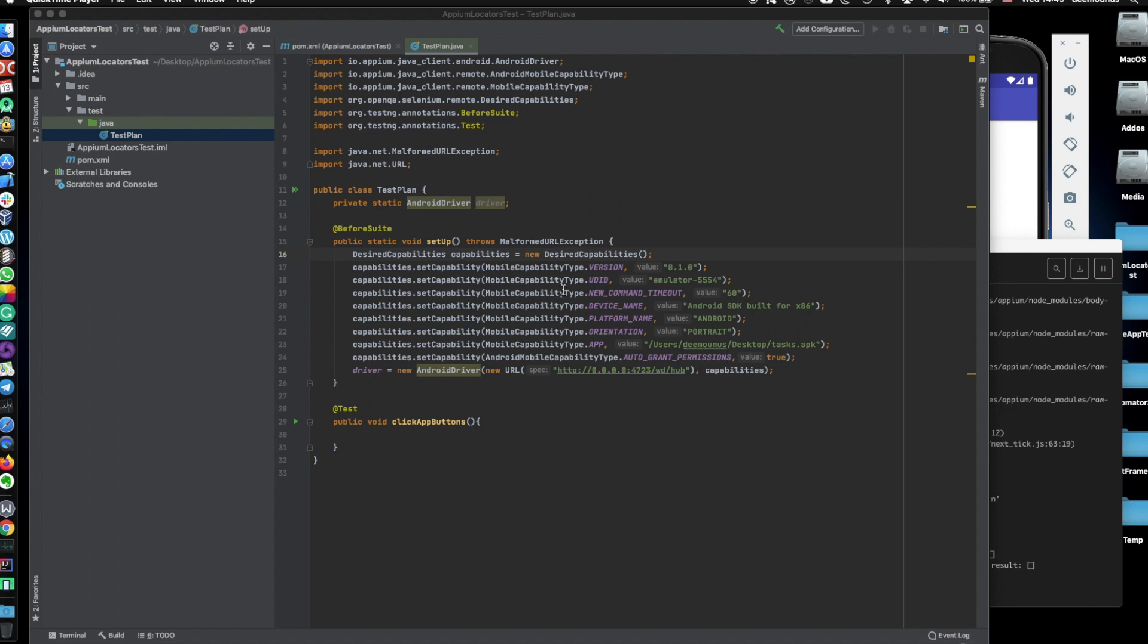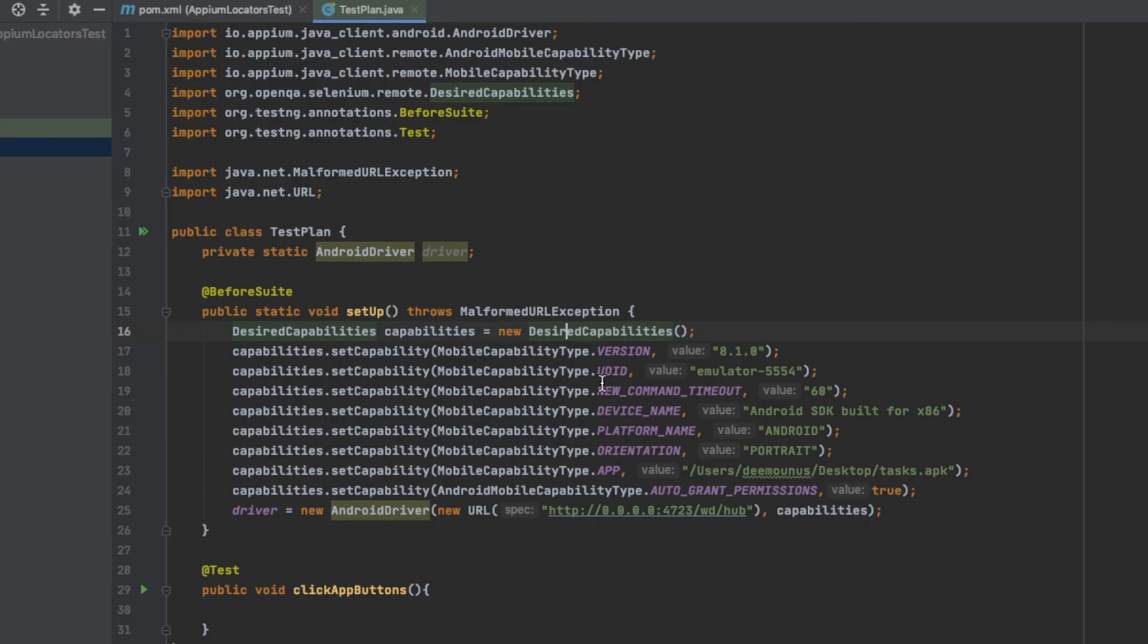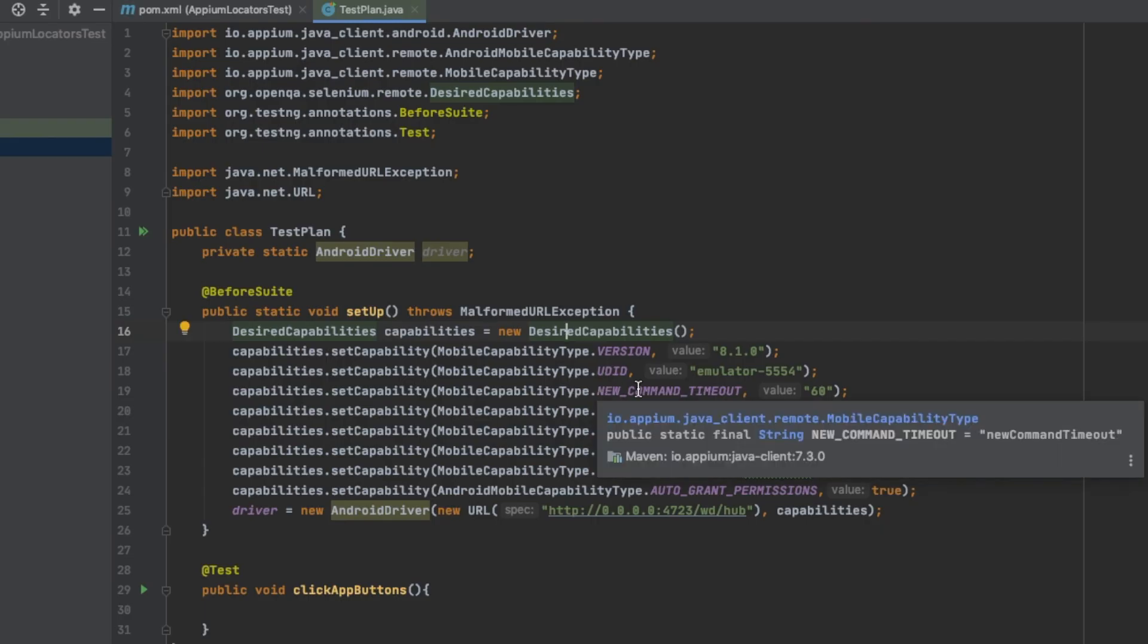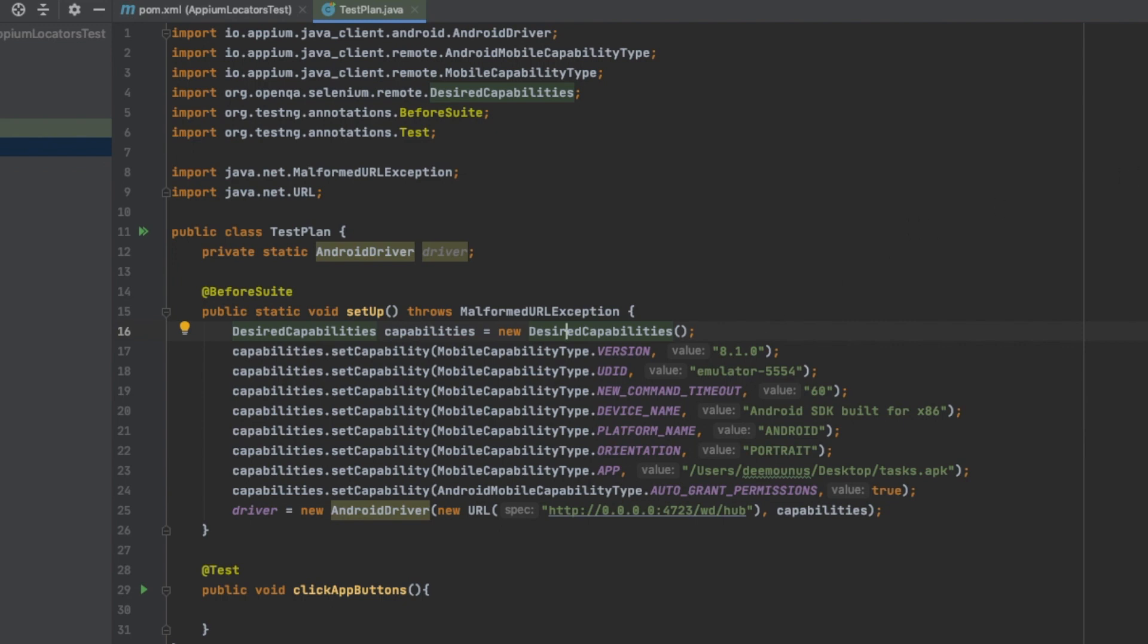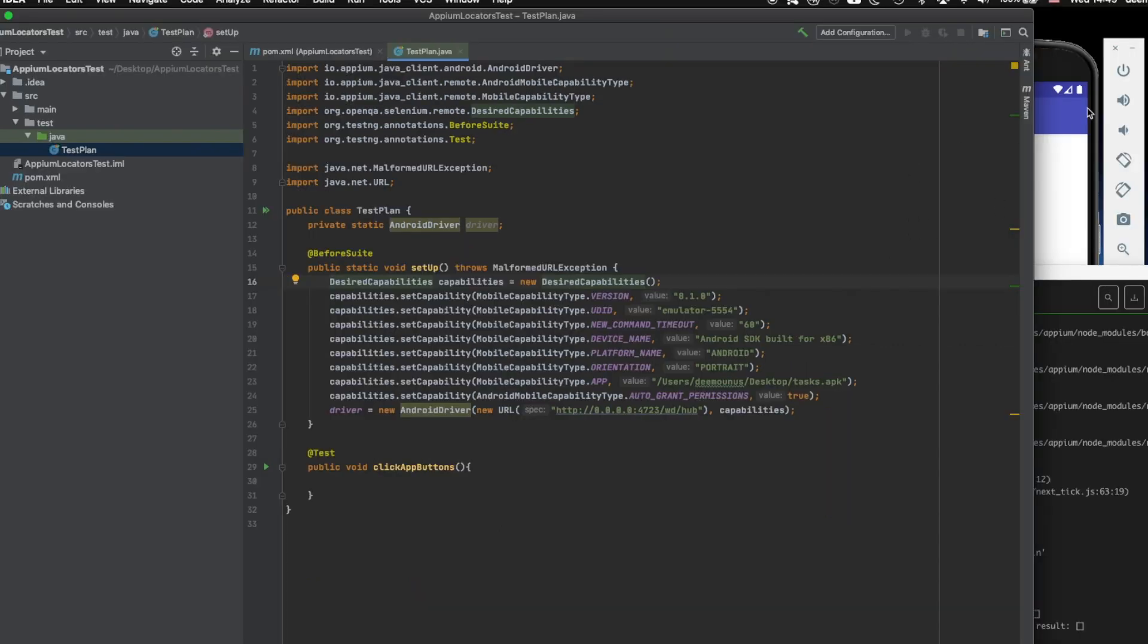Hey guys and welcome to a new episode of Nomadic Dmitry channel. This video is going to be short. I'm basically going to show you how to find locators for your further usage in your Appium tests.